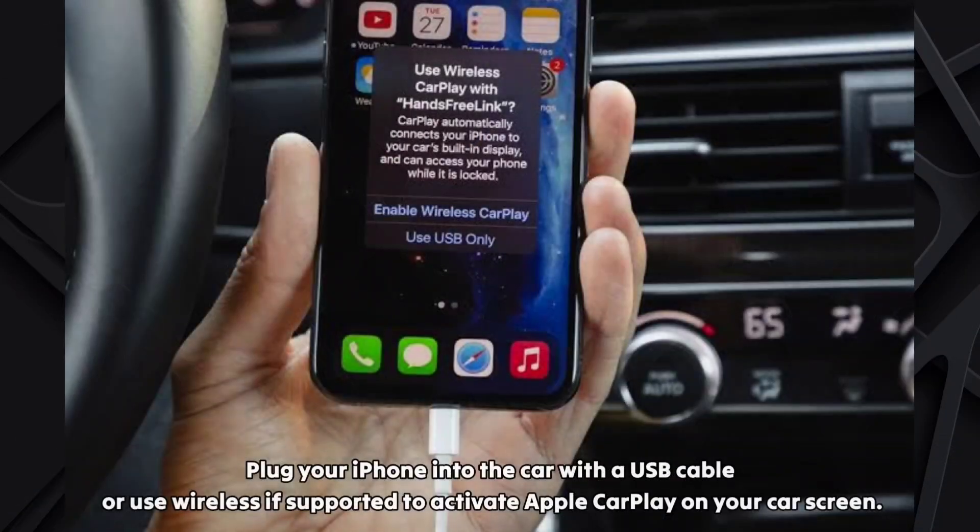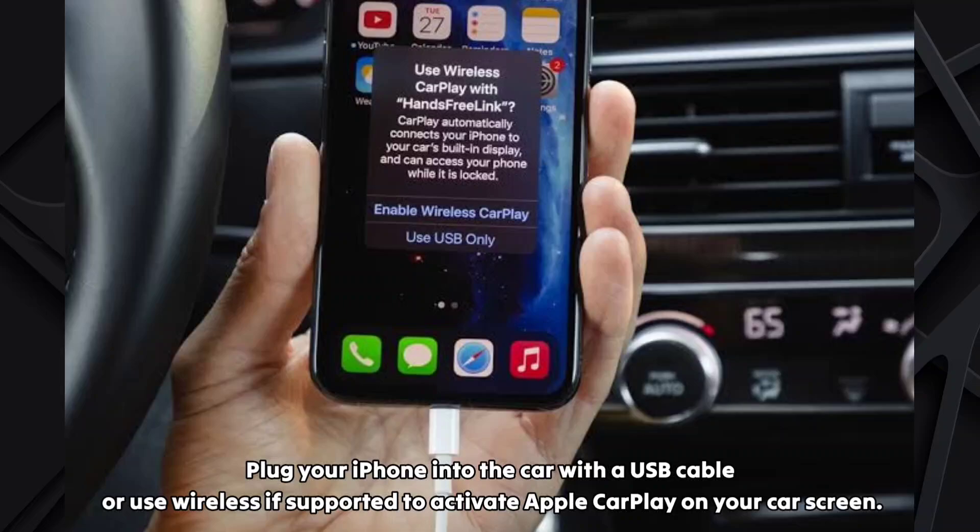Plug your iPhone into the car with a USB cable or use wireless if supported to activate Apple CarPlay on your car screen.